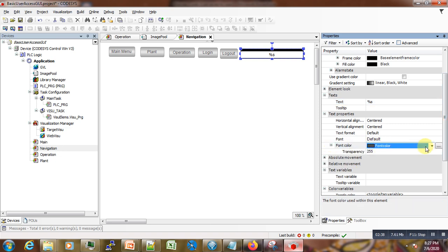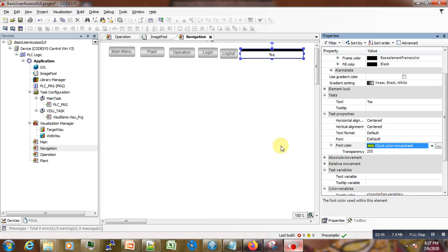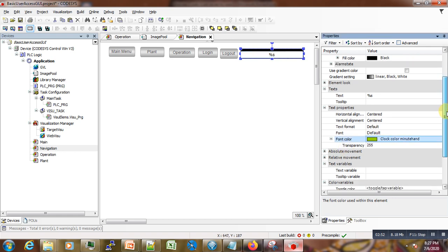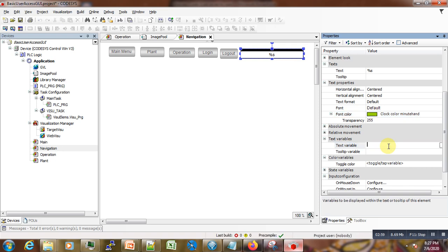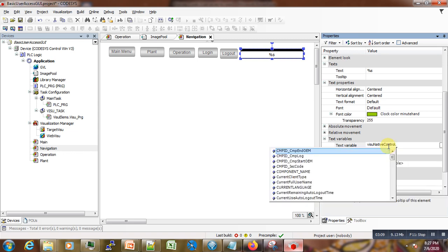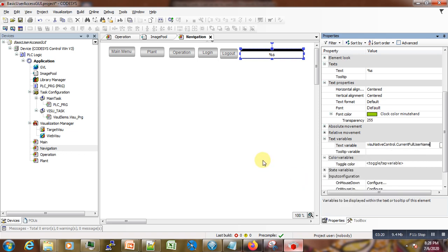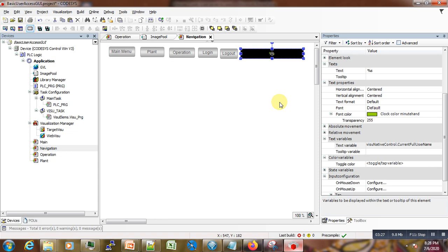For the font color, we want it to be something like green. We also need a variable. Here we need to call some built-in variable from VZNative control, and here we need to get the current username. That is it for this text field.